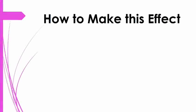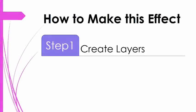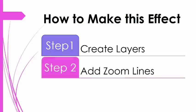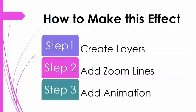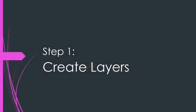Here's how to make this effect. First, create your picture layers, then add some zoom lines, and then finally add your animation. Let's jump in and see how to do this.